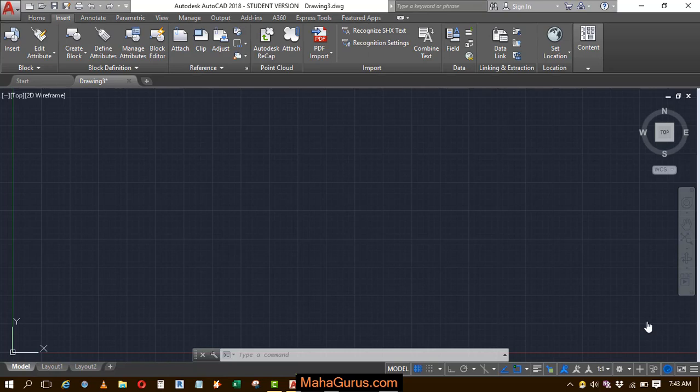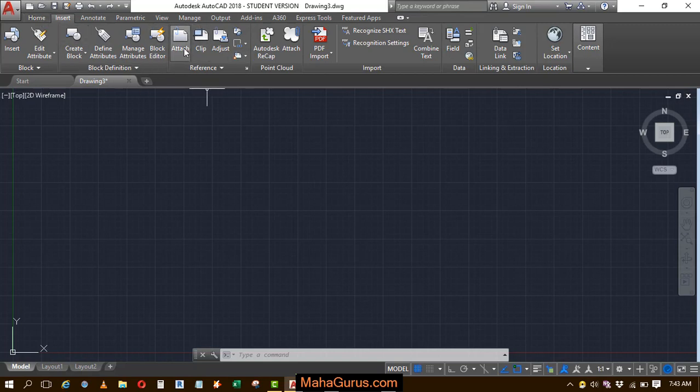Hi guys, welcome back to our YouTube channel. So in this tutorial, we're going to learn how we can use Attach in AutoCAD.